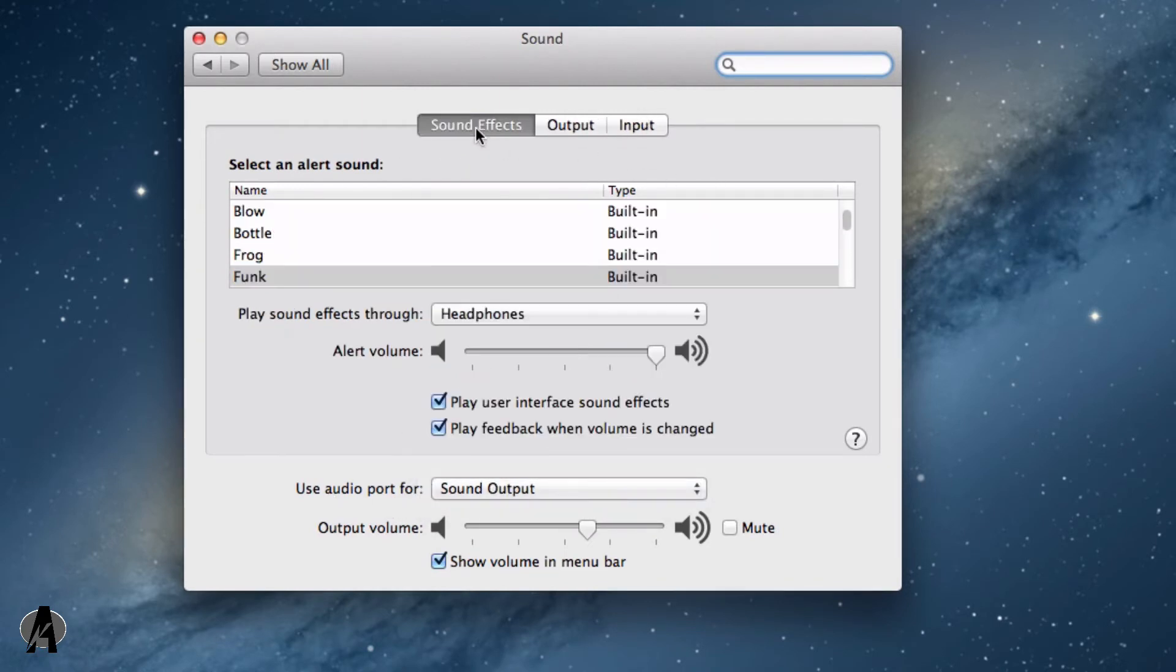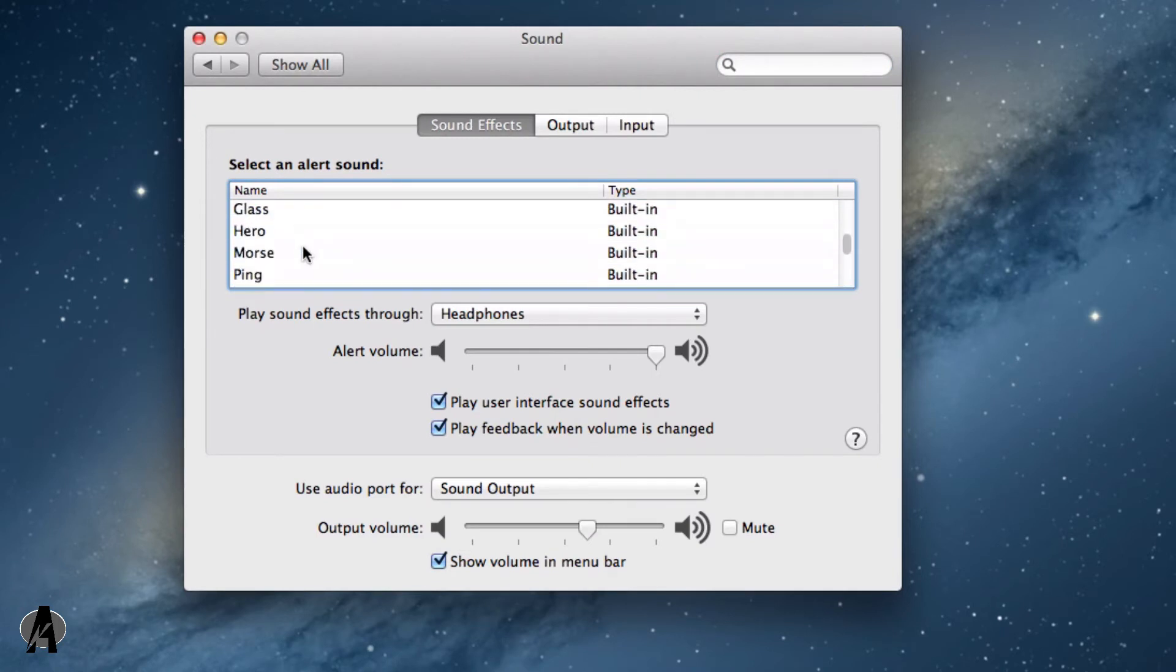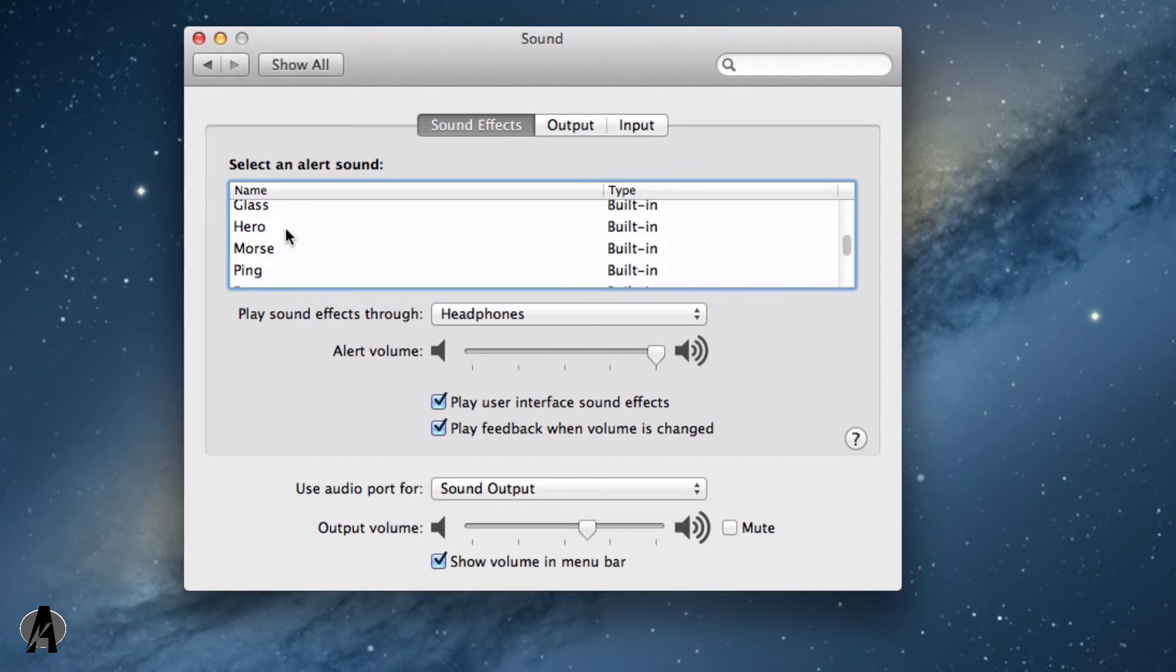You can also change the sound effects. If you don't like this sound effect, I think this is a pre-installed one, you can change that according to whatever sound effect you want.